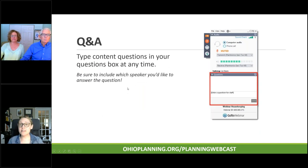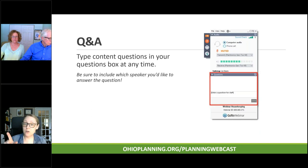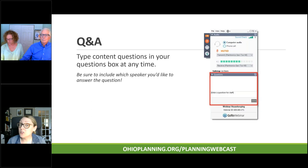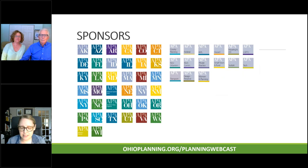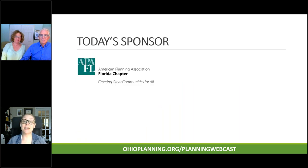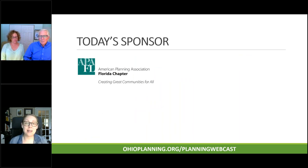For any technical questions regarding the webcast, just type those in the questions box located in your GoToWebinar tool panel. For content questions related to the presentation, type those in the questions box and we will answer those at the end during Q&A. Coming up on your screen is a list of our sponsoring chapters and divisions for 2020. Thanks to all those sponsoring APA chapters and divisions for making these webcasts possible and free to members. Today's sponsor is the Florida Chapter of the American Planning Association.